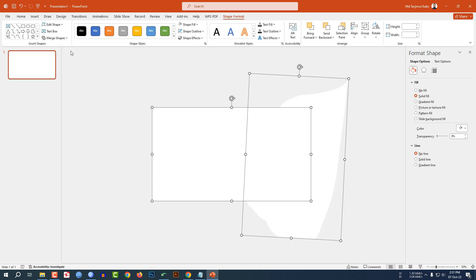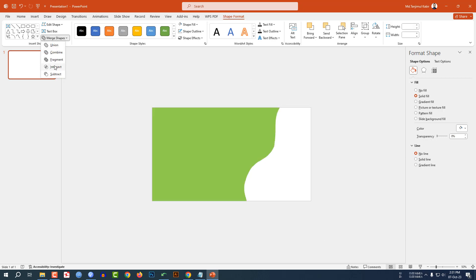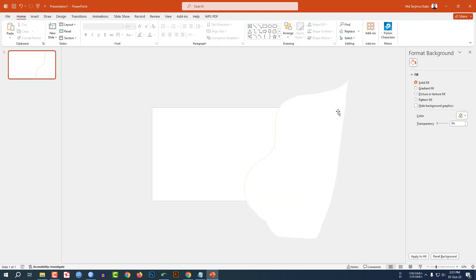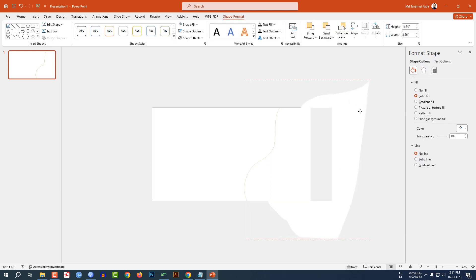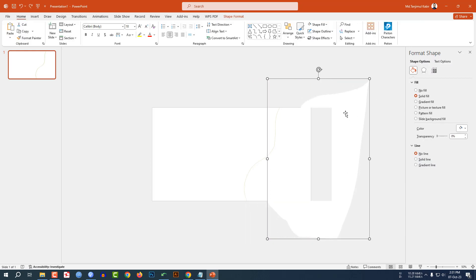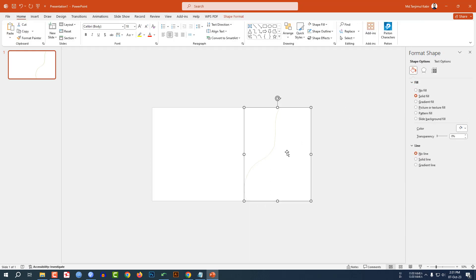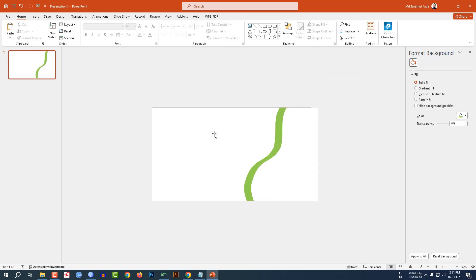Now select the background shape and this one. Go to Format Shape, go to Merge Shape, click on Fragment. Now select this one here and delete this, and select this one and place it like this.